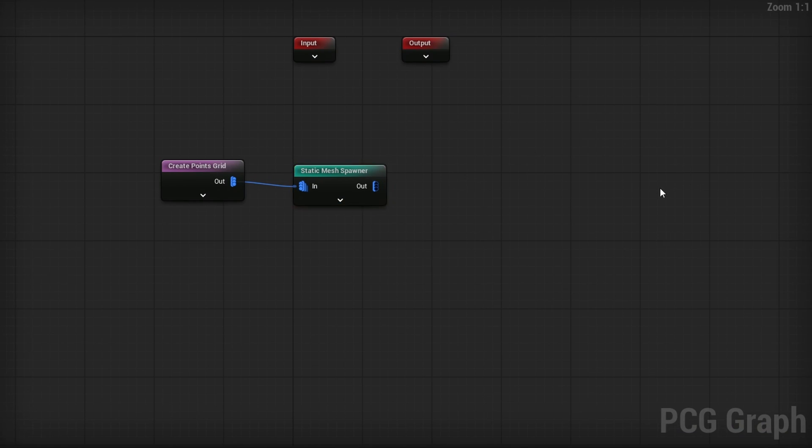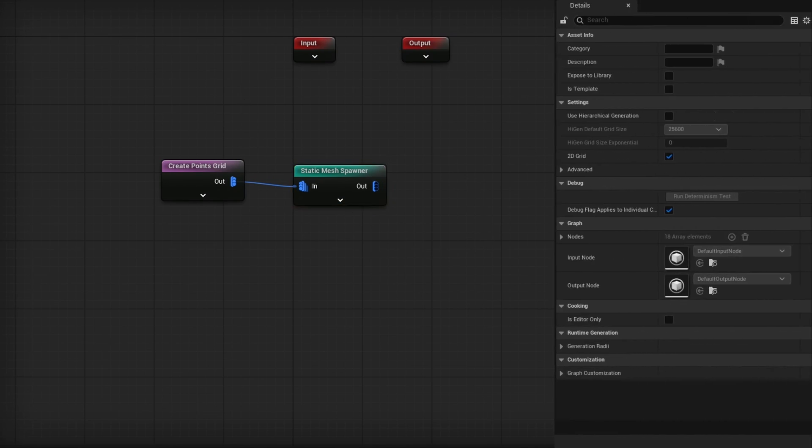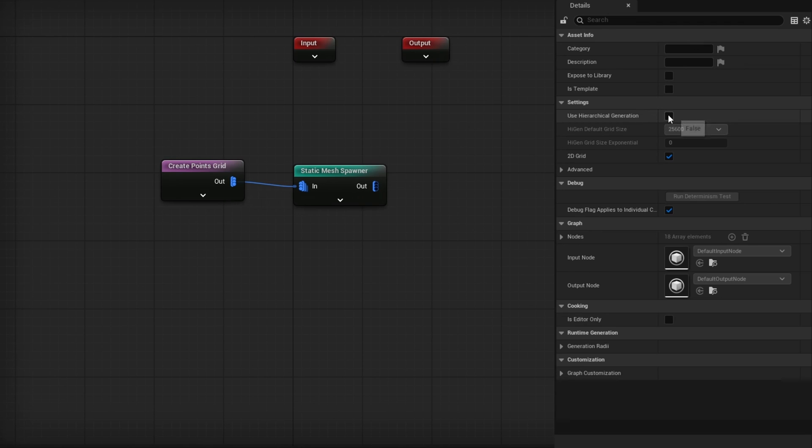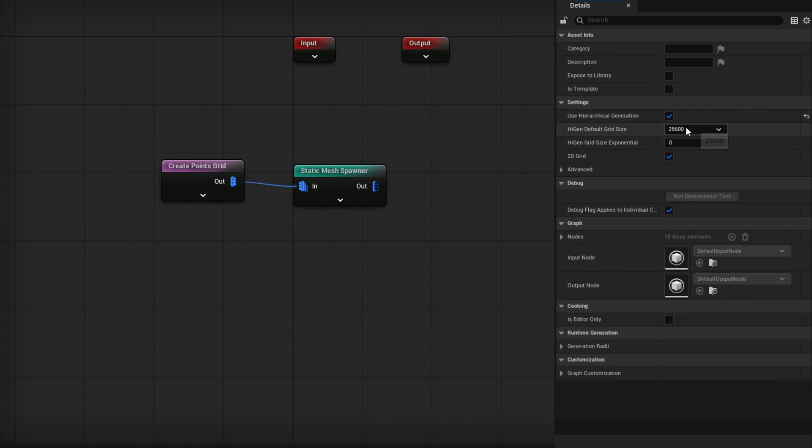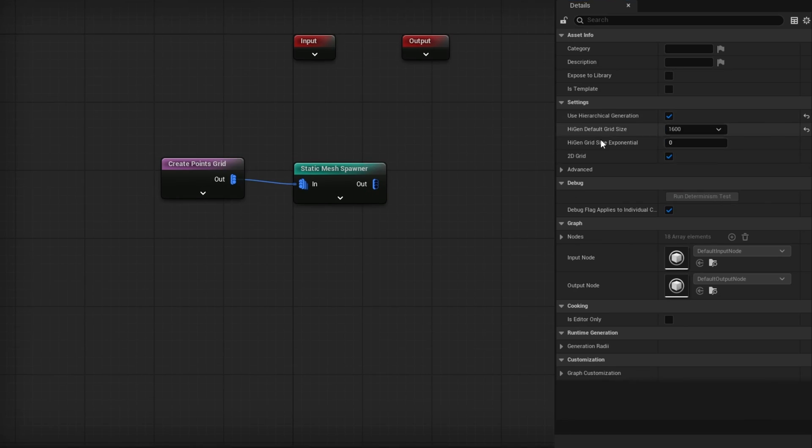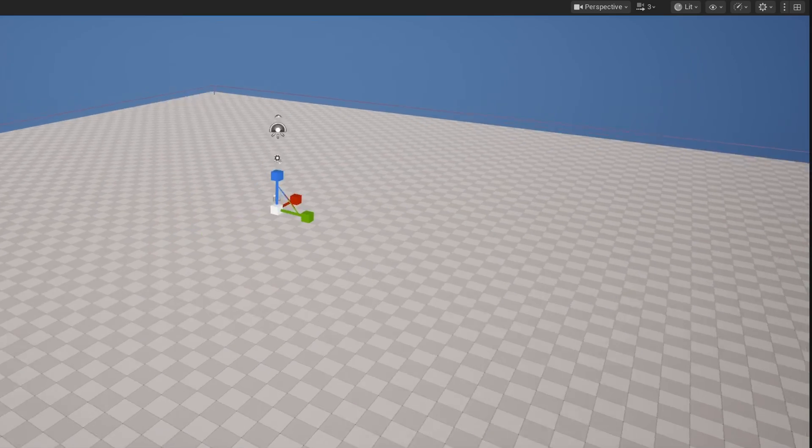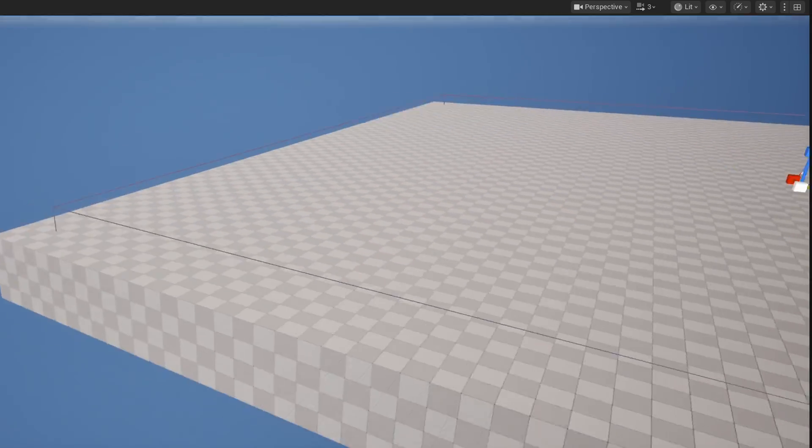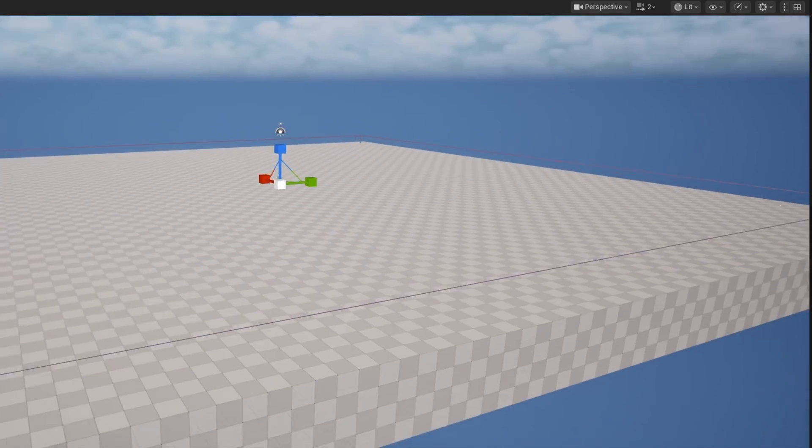If I turn this on, once we're done, we'll be able to just zoom in and have it treat the camera like the player as though they're moving around to really get a sense of is it working or not. The final thing we need to do is in the graph itself. Make sure nothing is selected, and then in the detail panel on the right, you'll see this setting section, Use Hierarchical Generation. We want to turn that on and we could select a grid size. Default is basically 256. I'm going to change that to something quite small, let's say 1600.